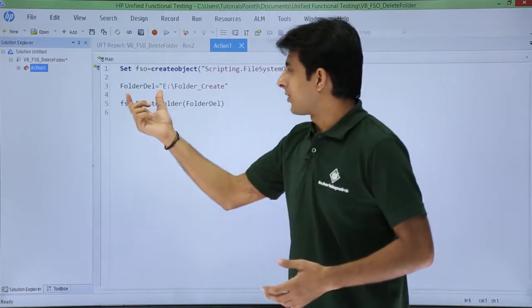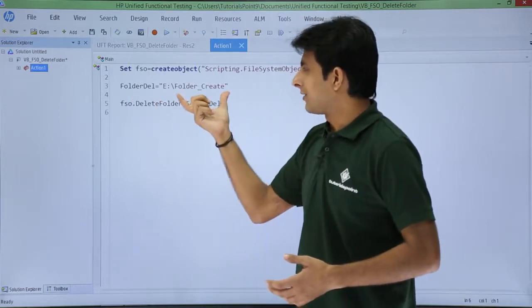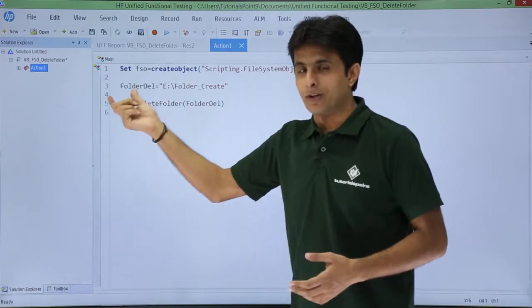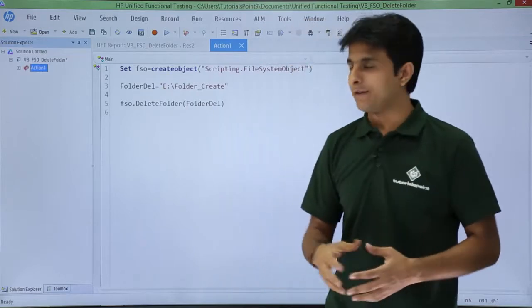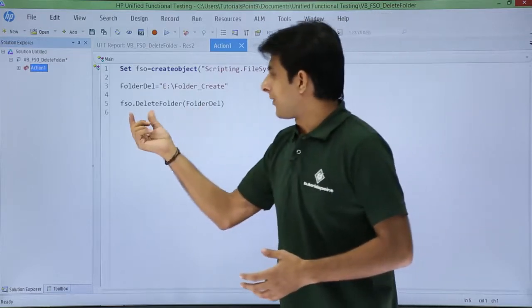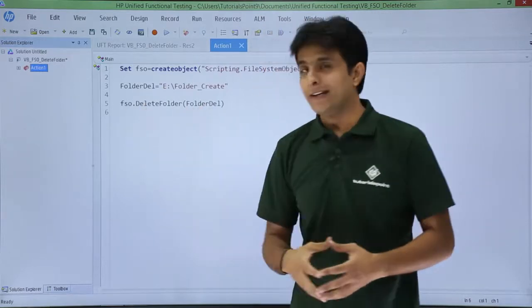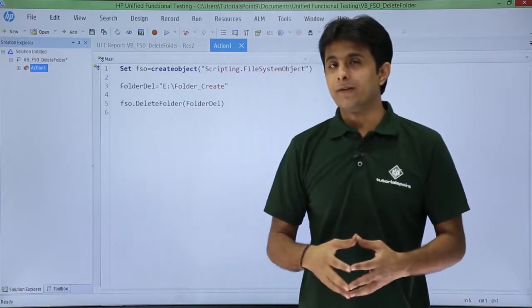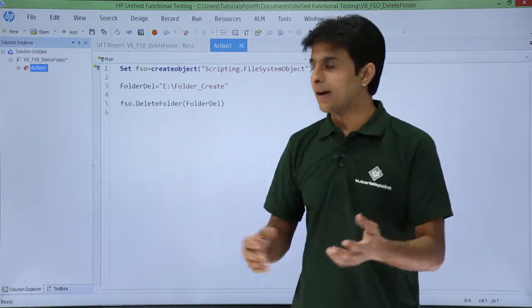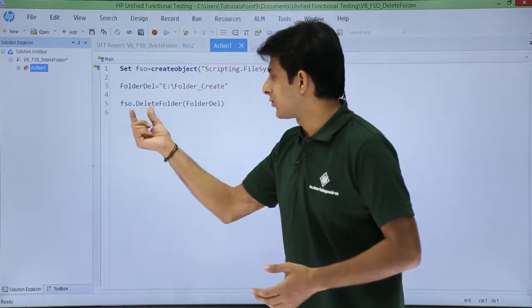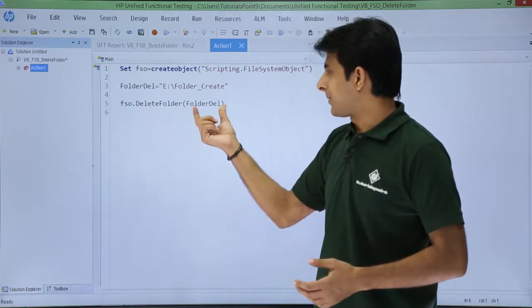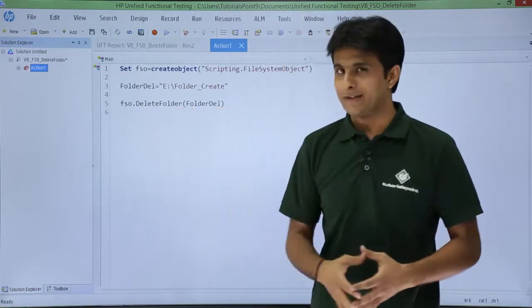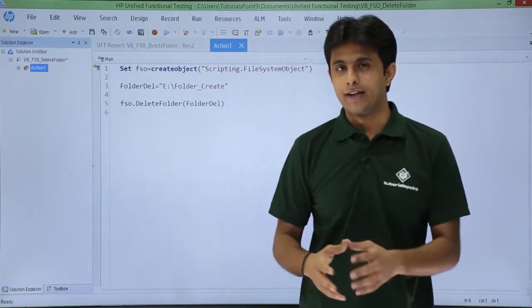Now what I'll do is I'll give the path to this particular variable, that is folder delete, that's a path variable given here. Now to delete a folder, the command is fso dot delete folder, and I've given the path in this variable itself, that is folder delete.